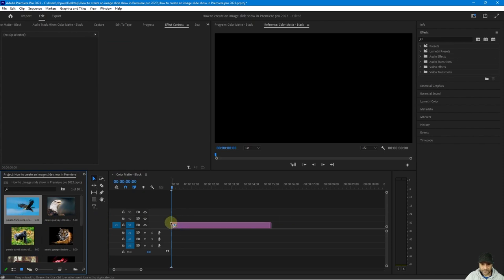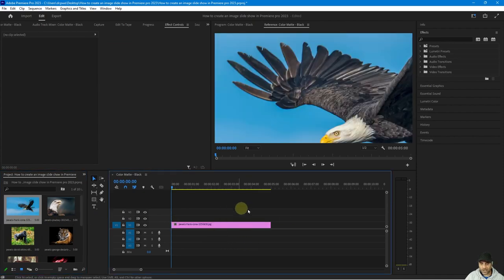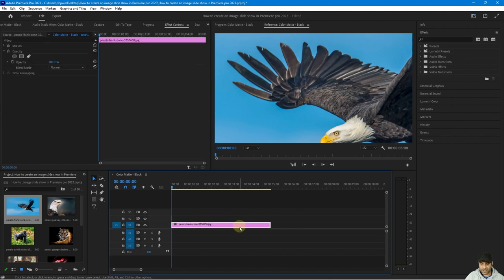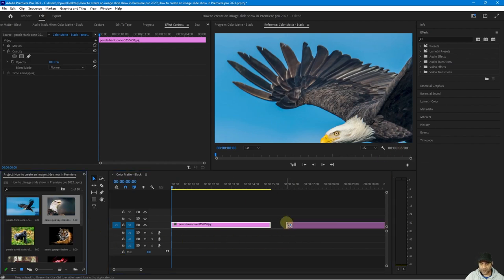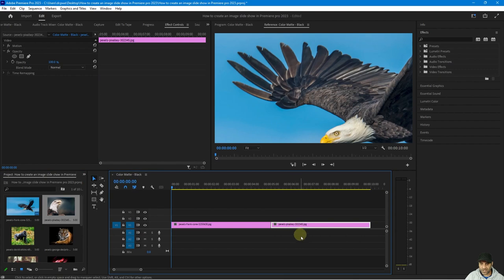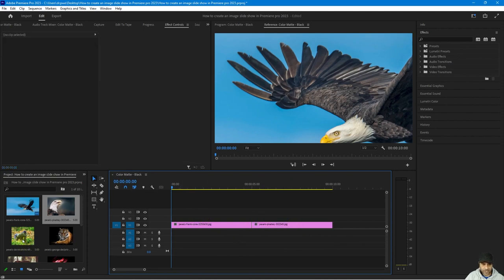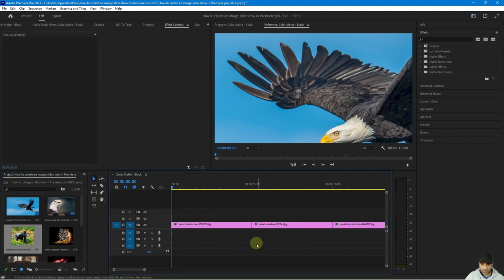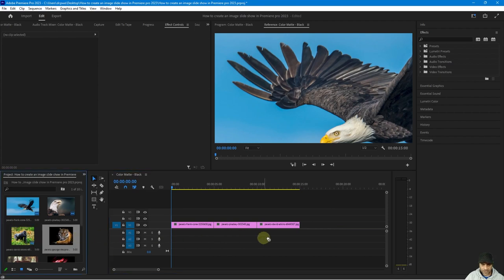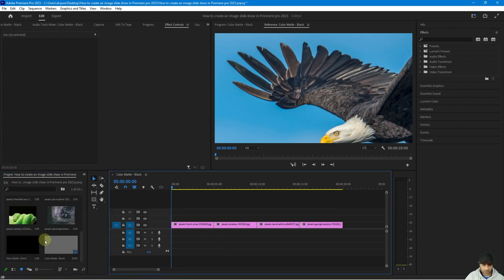We can go back to the thumbnail view and drag and drop our images. When we drag and drop the first one onto the timeline, by default this image is five seconds long — you can see that across the timeline here. Regardless of what image we drag and drop, each one is going to be five seconds by default. The quicker way to reduce the duration is to drag all of your images onto the timeline first.